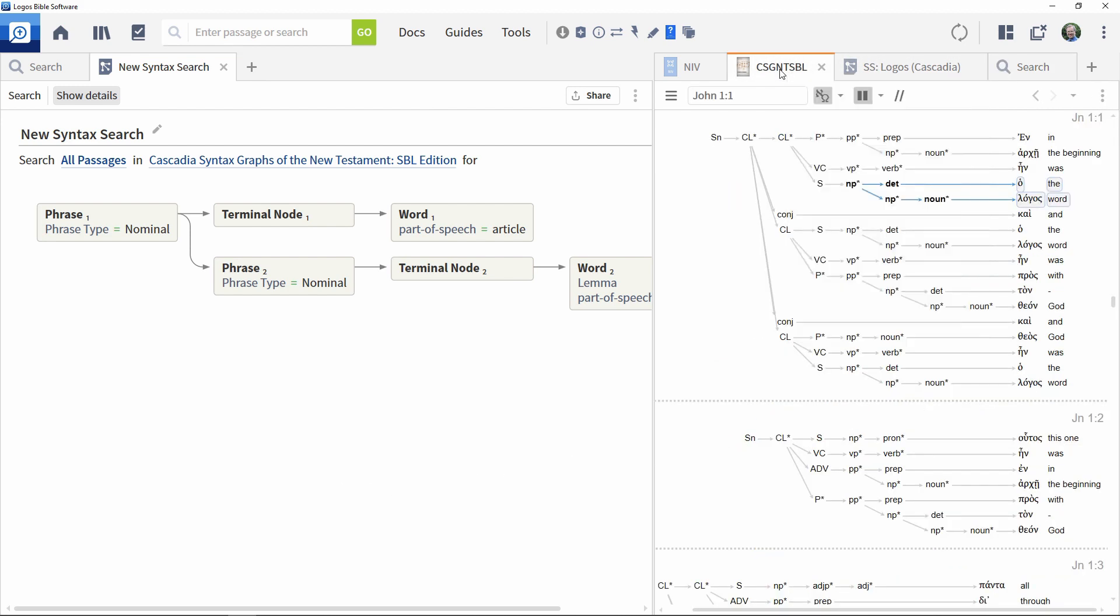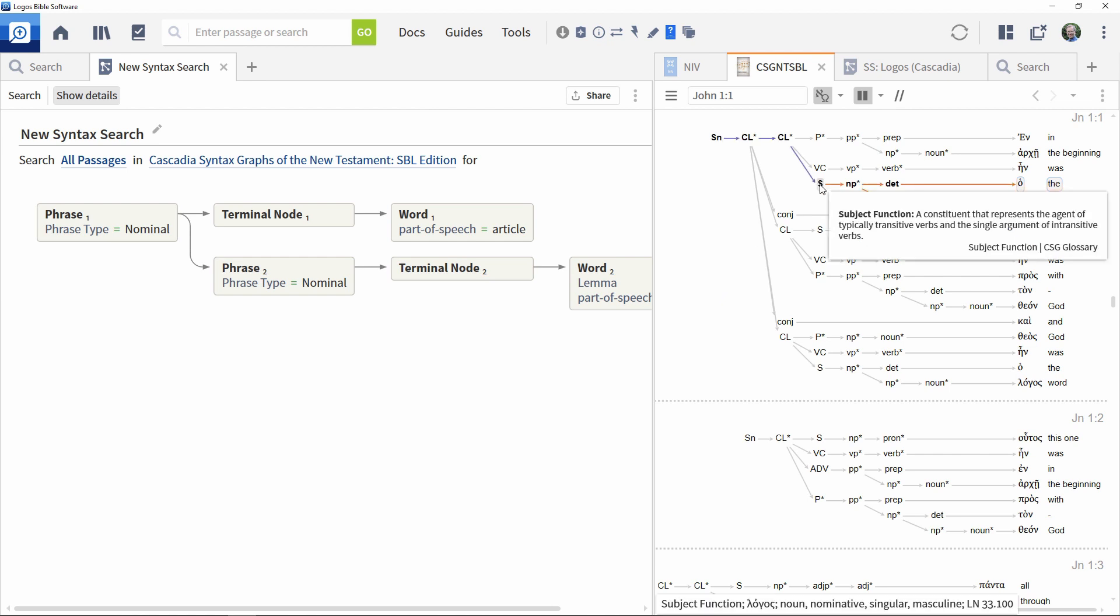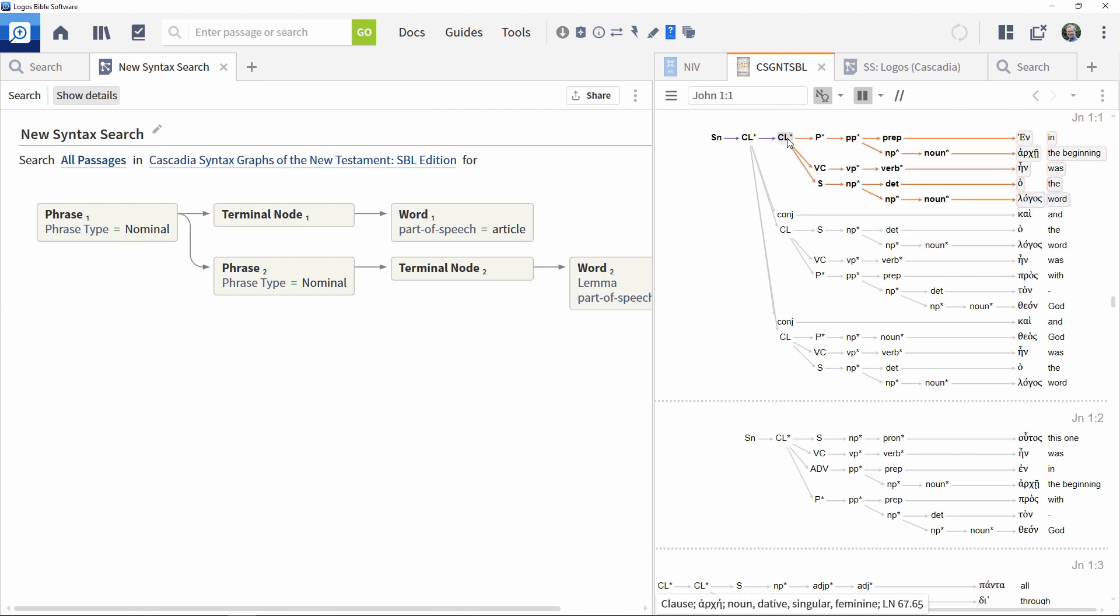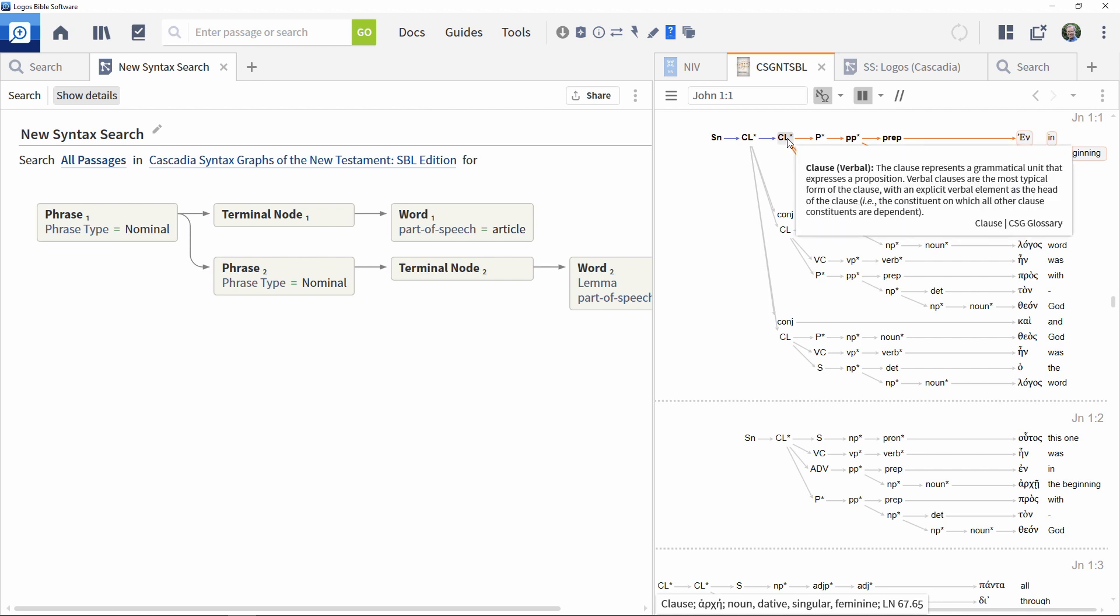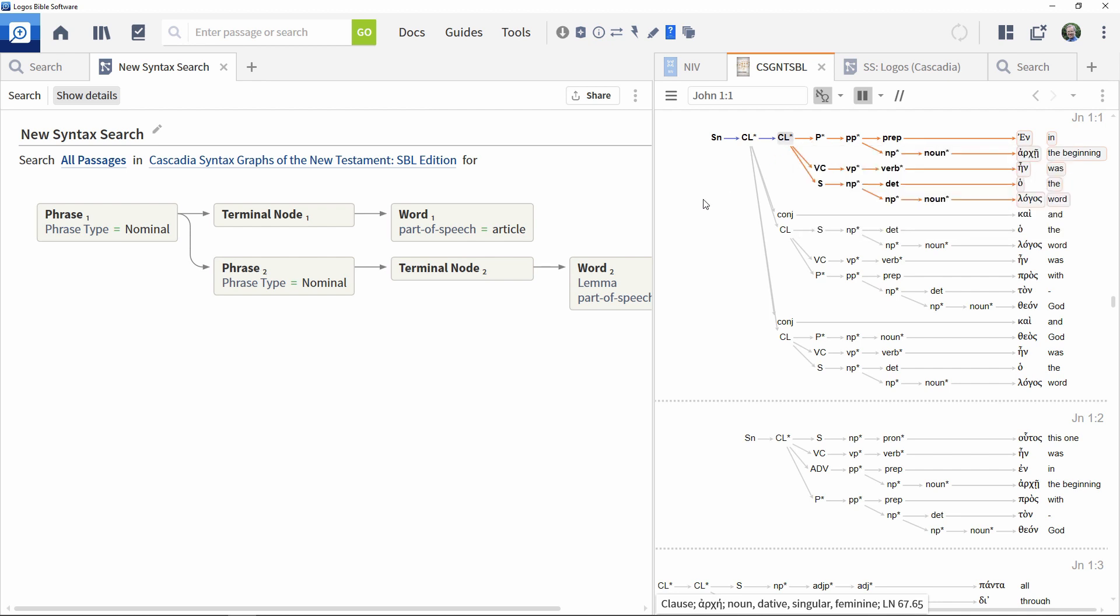As we saw earlier in the video, the resource we are using has the pattern shown here. So we could add elements to the front of the search to specify a subject function and a verbal clause.